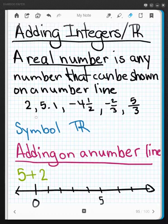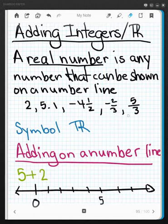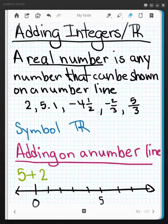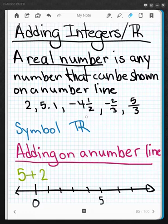Here are some examples of real numbers: 2 is a real number, 5.1 is a real number, negative 4 and a half is a real number, negative 2 thirds is a real number, 5 thirds is a real number. We often call 5.1, 5 thirds, negative 2 thirds, and negative 4 and a half by another subset of the real numbers called the rational numbers.